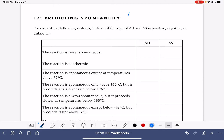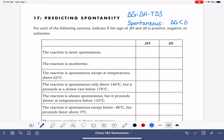For this, we're going to be using the equation delta G equals delta H minus T delta S, and we're going to keep in mind that for a spontaneous process, our delta G value is always negative. So for spontaneous, delta G is always some number less than zero.